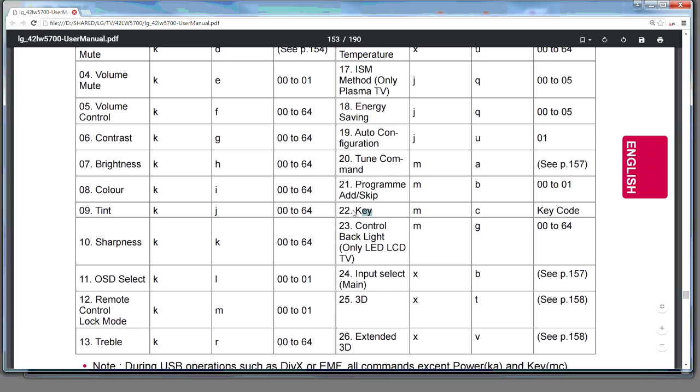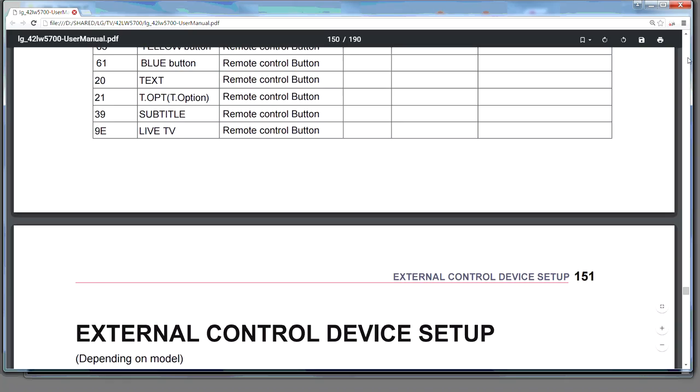Now, the other thing that we can do is that we can actually send a key. And the key, as we'll see described shortly, the key code that you need to use is actually described on page 150, which is one page before where we started.